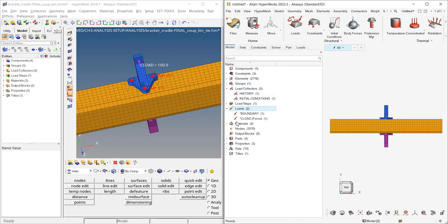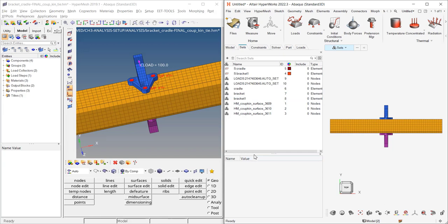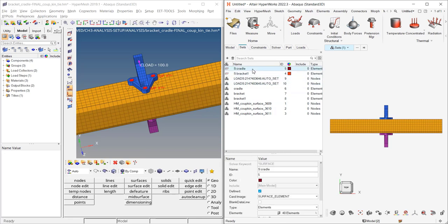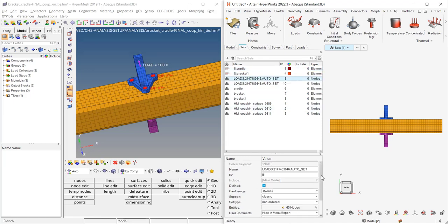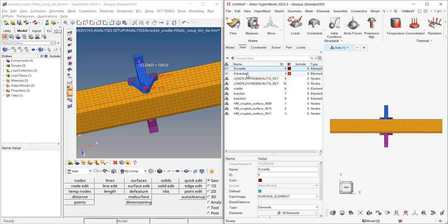Another difference in the new interface is that set segments are no longer shown separately. In the sets section you will see the cradle, bracket (element-based), and load sets — cradle, bracket, and kubkin — so two extra items. These set segments are organized sets and you can distinguish them visually from standard node sets (star N set) or element sets (star EL set).